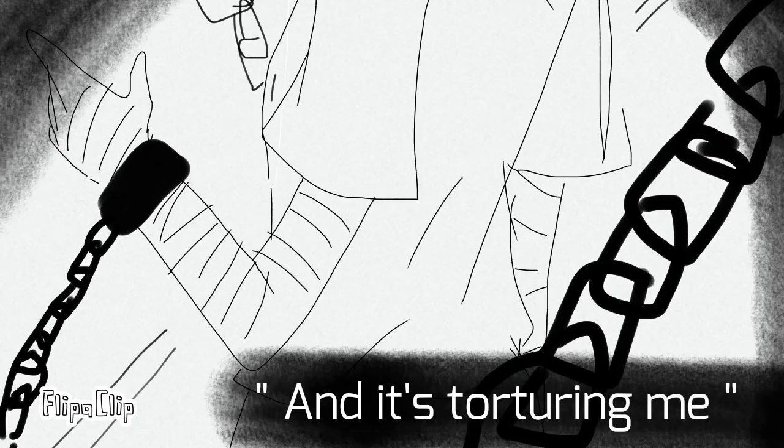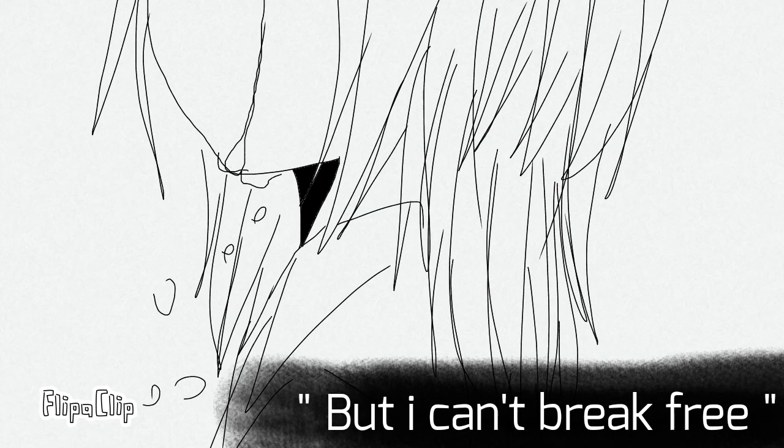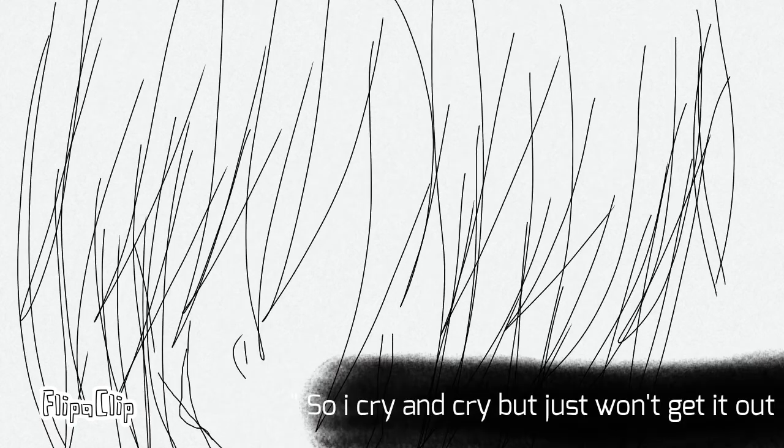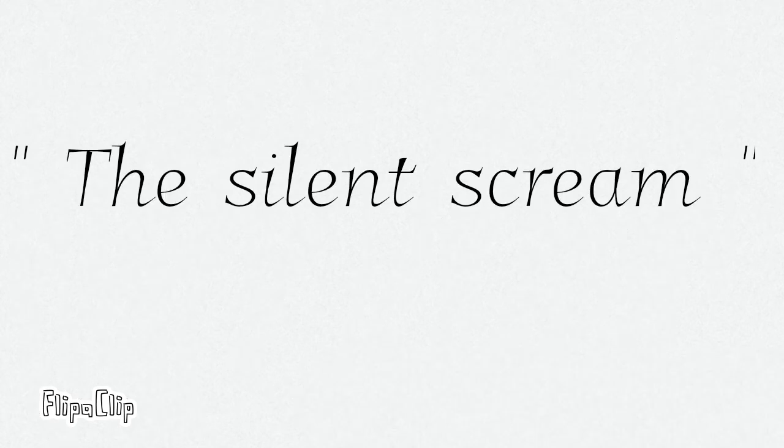And it's torture in me but I can't break free, so I cry and cry but just won't get it out. The silence screams.